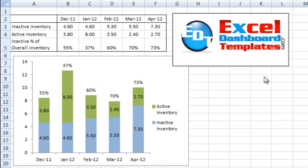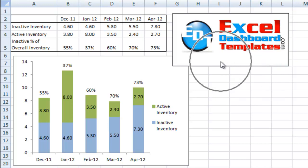Hello and welcome to ExcelDashboardTemplates.com. My name is Steve True. ExcelDashboardTemplates.com is your home of Excel charting techniques, tips and tricks.